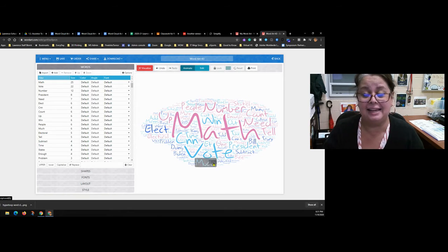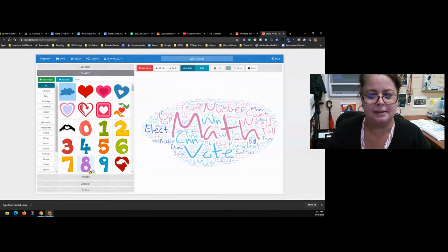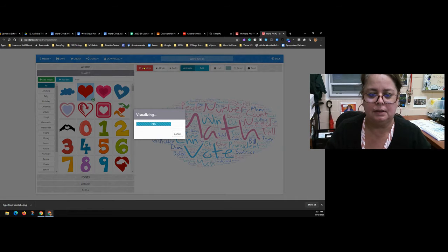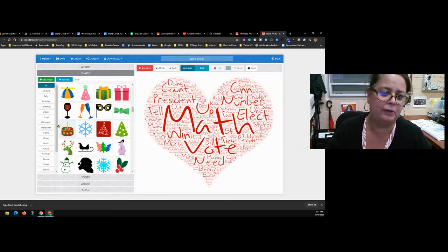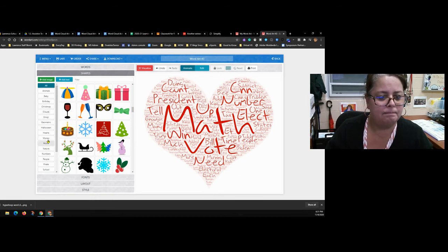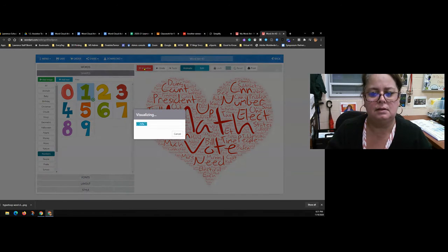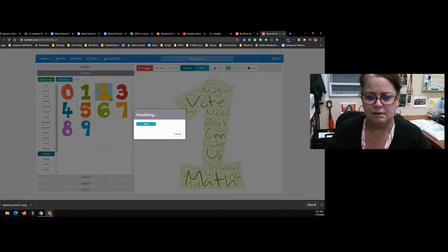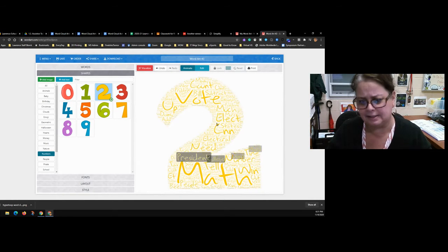As a dyslexic, I have a hard time reading some fonts, so I'll show you how to change your word cloud. Under the Shapes section, you can put your word cloud in a different shape — like a heart, or if the article is about math and numbers, you could choose the shape of a number. Let's do the number one — or even a two since it's 2020 — which fits the math theme of this article.